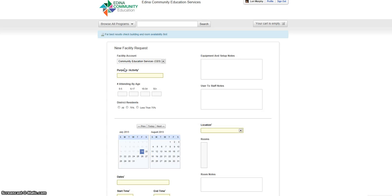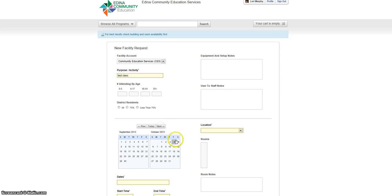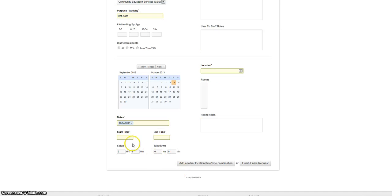Go ahead and type in the purpose for booking the facility. You can fill in the number attending and district resident questions if you wish, but it isn't necessary. On the calendar, click the day or days you need the facility. Then enter the start and end time.